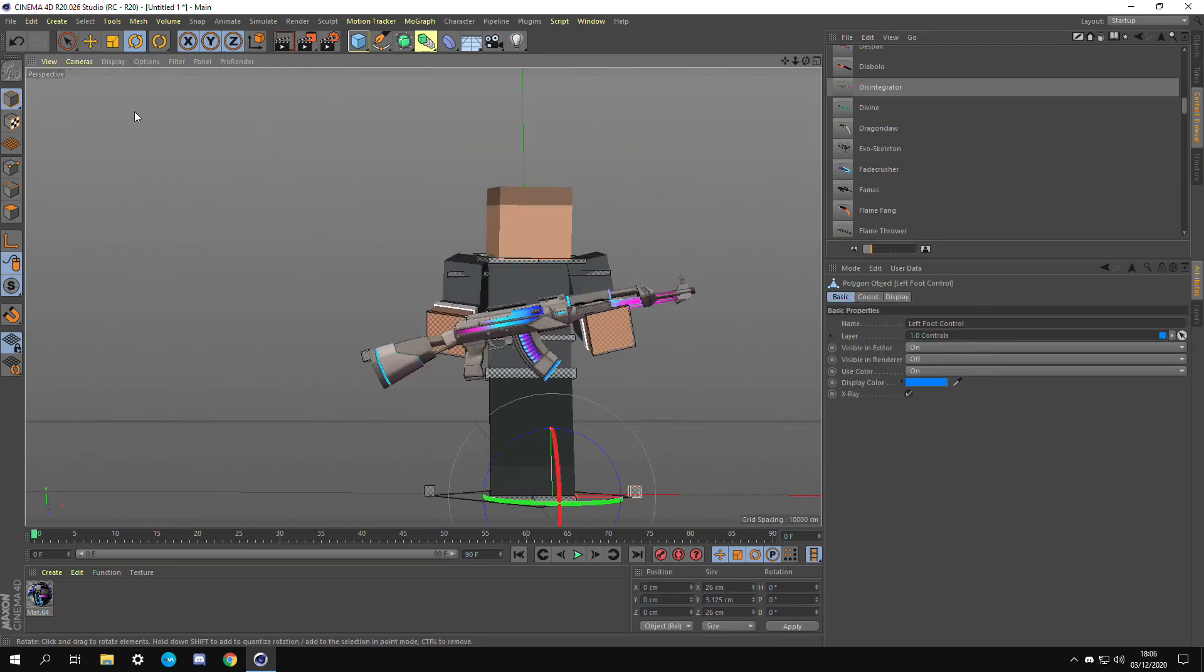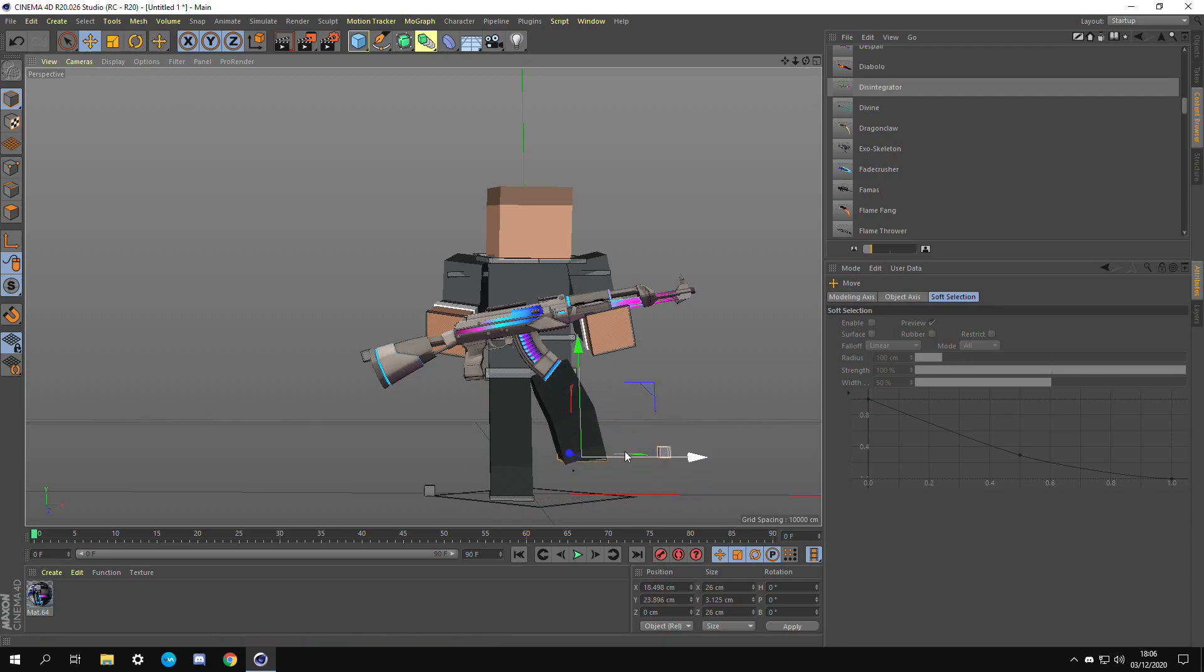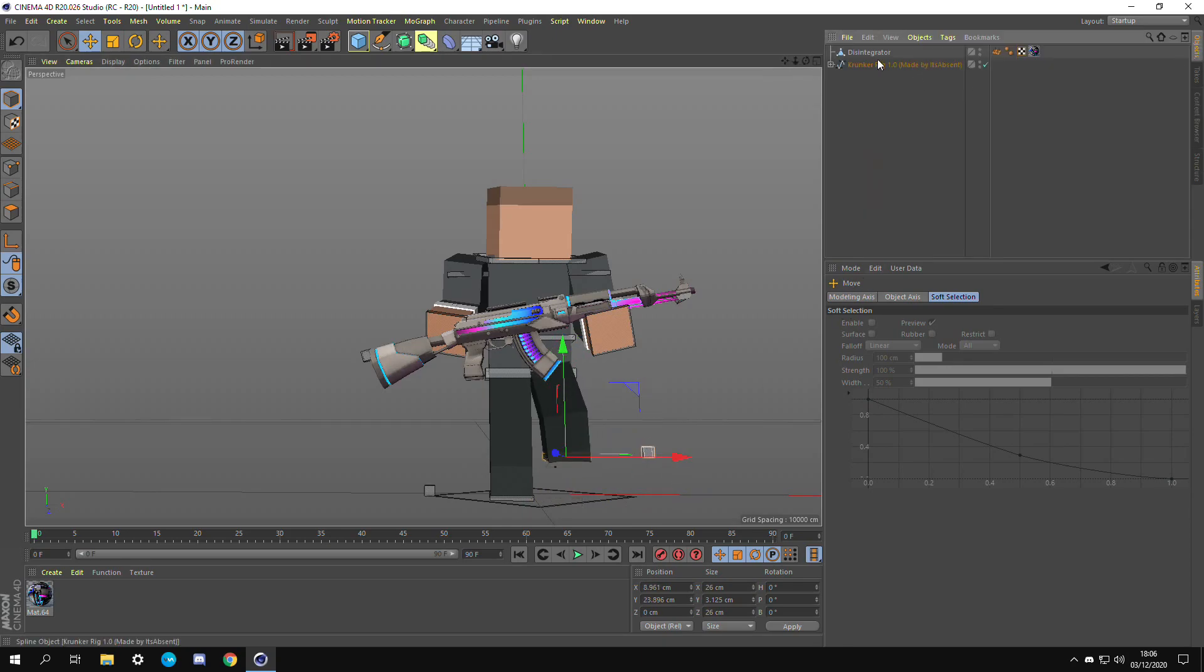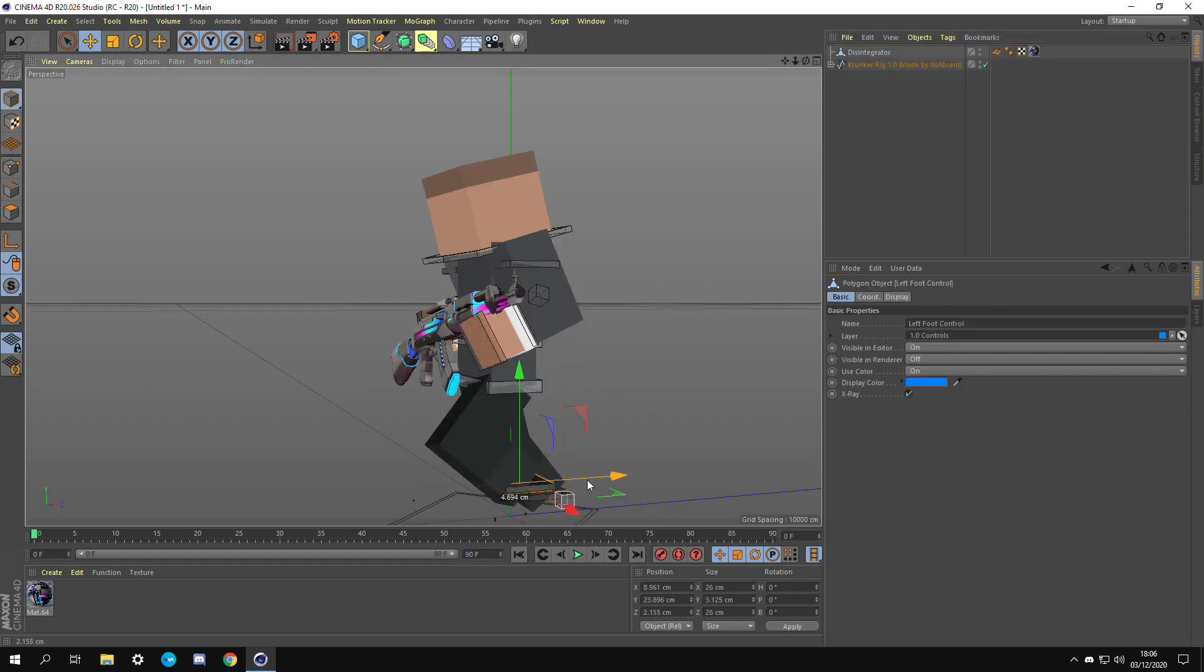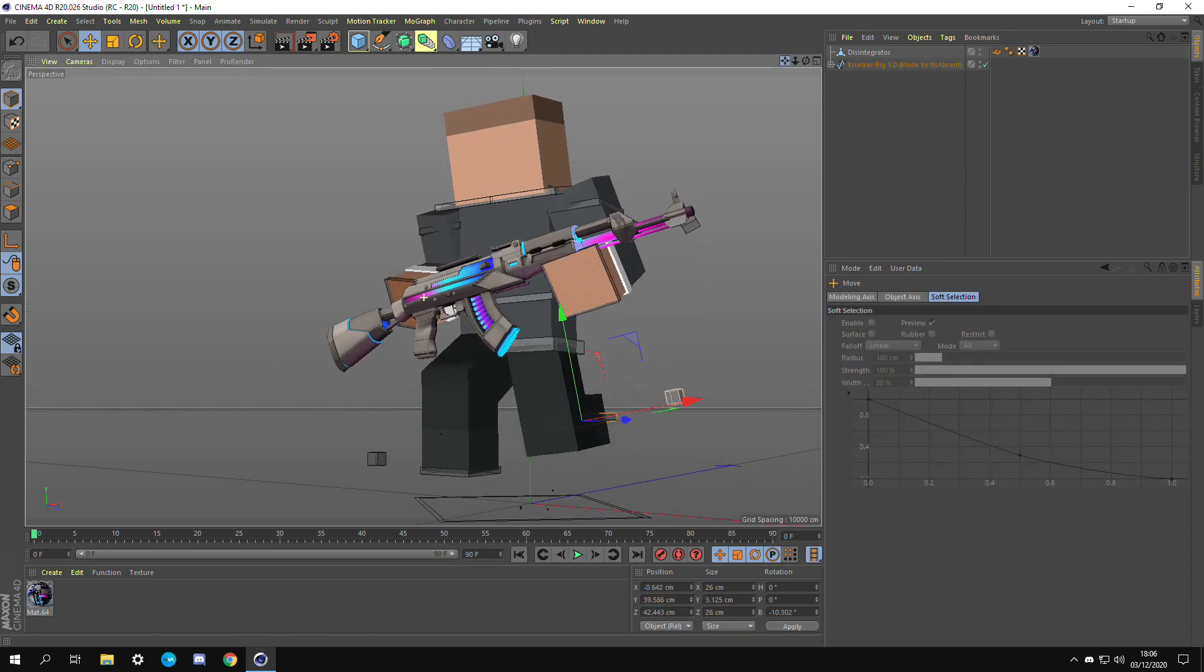Moving the legs is very important as you never want a static Krunker character or it just looks kind of boring. For this example we're going to be putting him in a crouching position. The way I like to do this is put one leg back at a 90 degree angle and then the front leg forward.